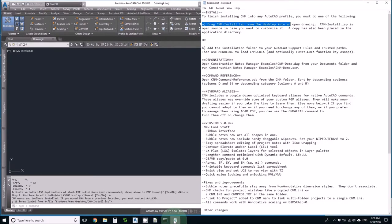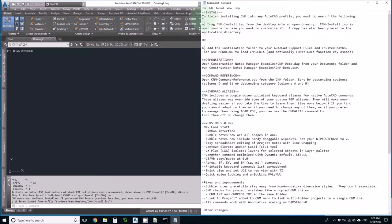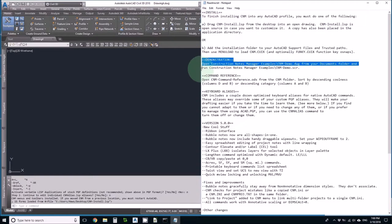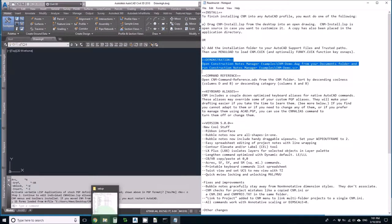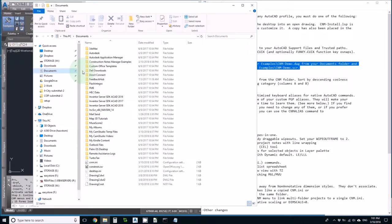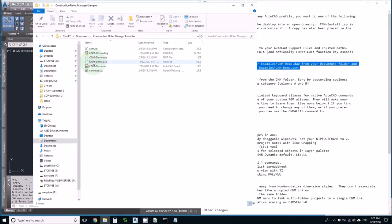I'll restore the README. I've finished the install and now I can run a demonstration. Construction Notes Manager Examples from my Documents folder. Let's see if I can find that.